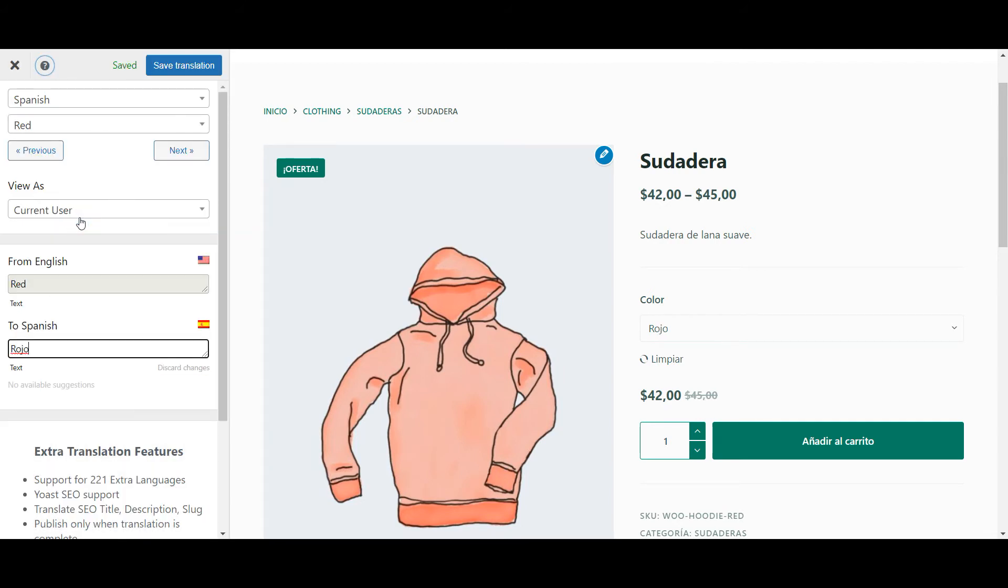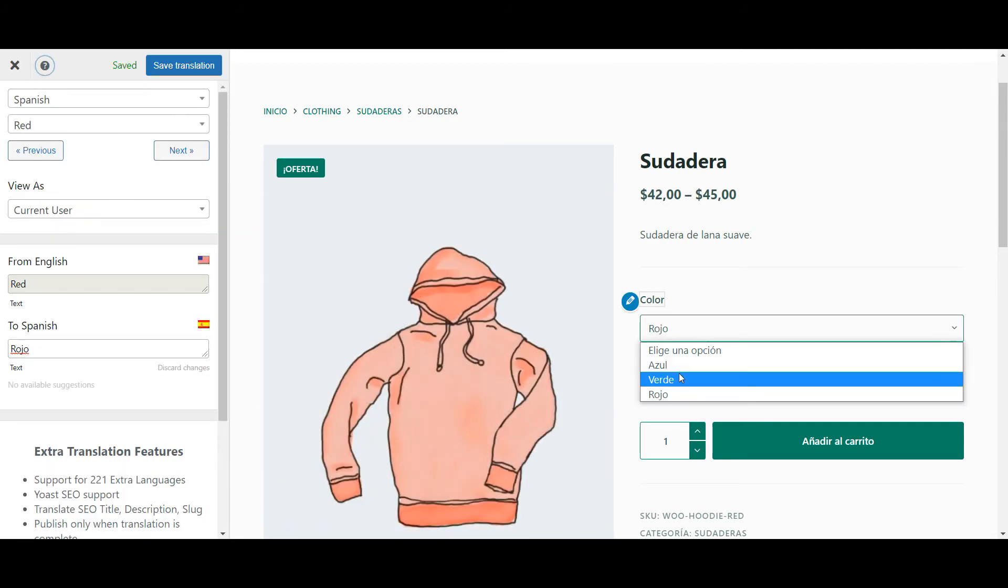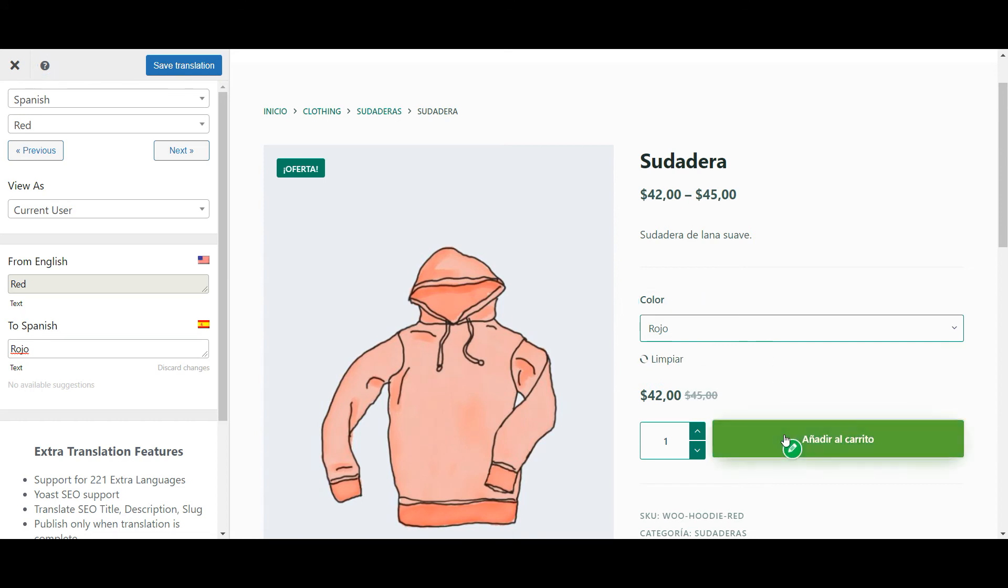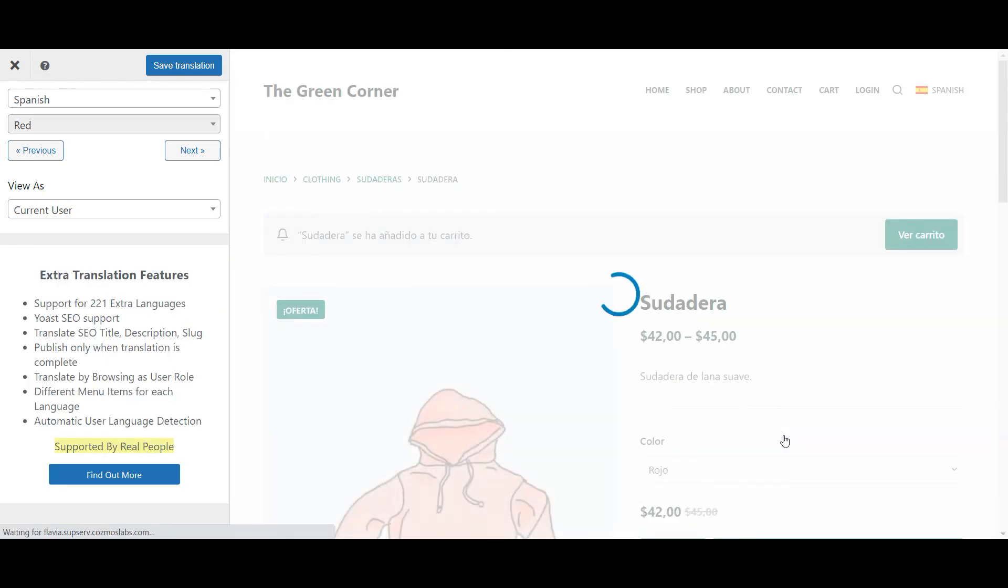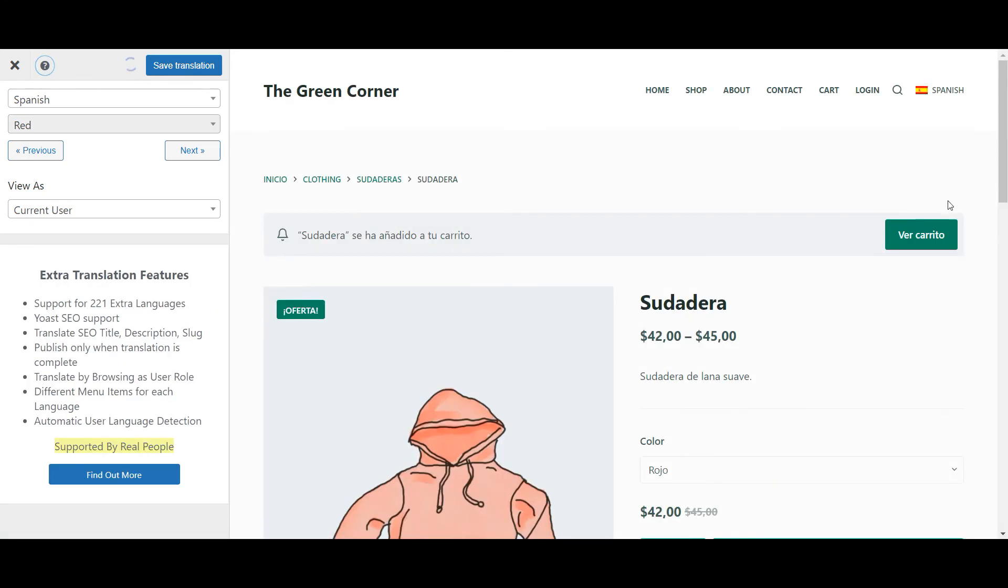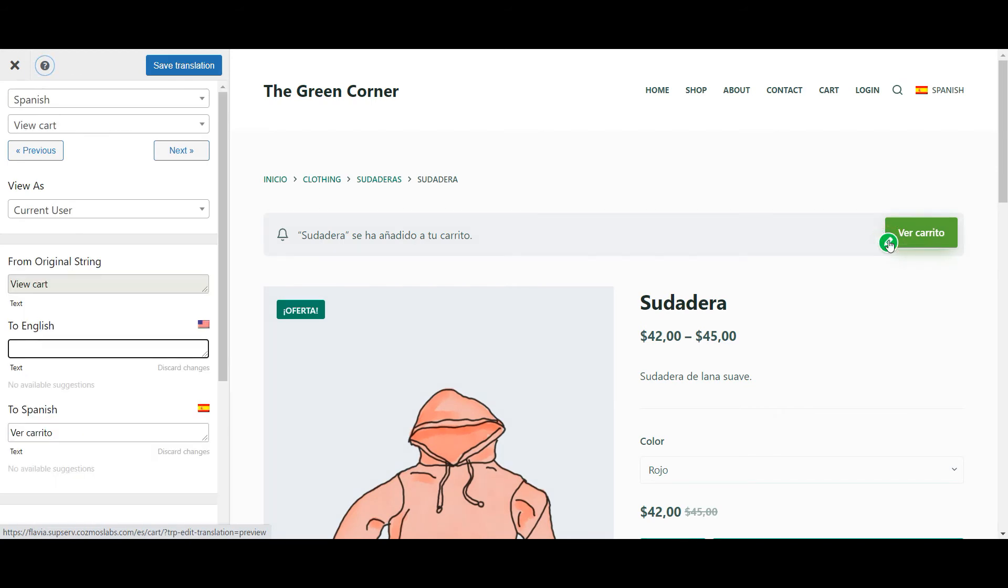Be aware, though, that some strings only appear after you've taken a certain action. For example, after you add something to your cart, you get this message. Once it appears on screen, you can translate it like everything else, even if before that you had no access to it. Keep this in mind and test your site thoroughly for hidden strings.